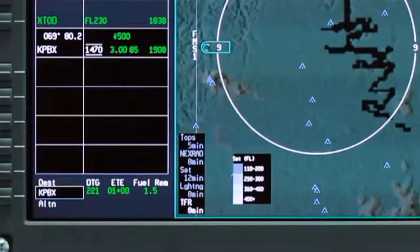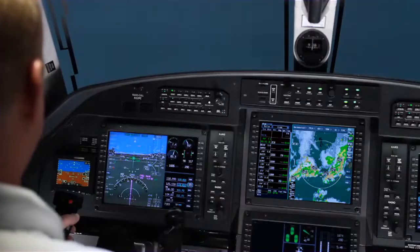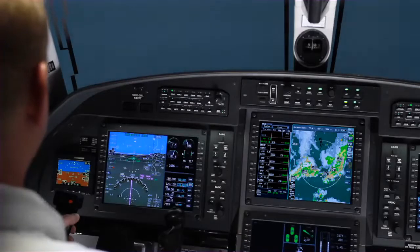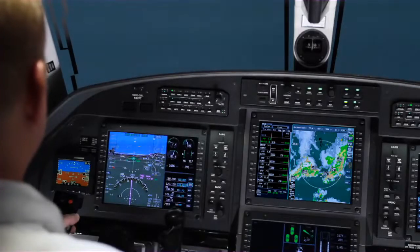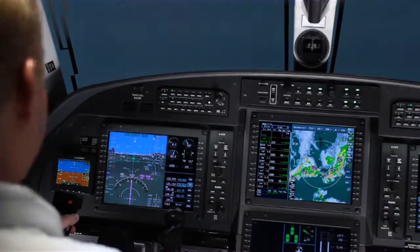A time monitor is displayed for each weather product that is selected and shows the time since the data was compiled and created by the data provider. The total data latency, including the time to collect and transmit the data by the National Weather Service, can exceed 15 to 20 minutes.